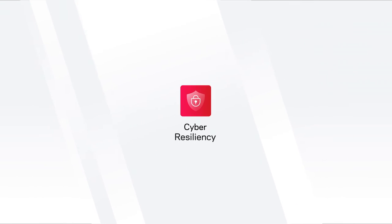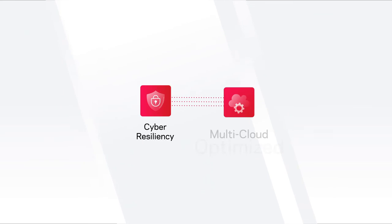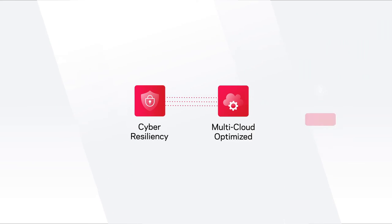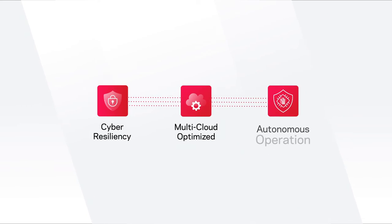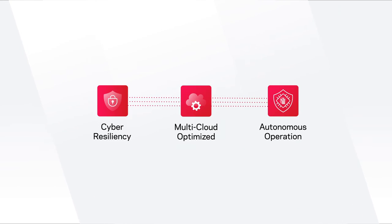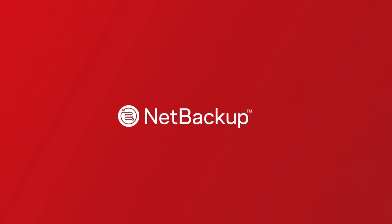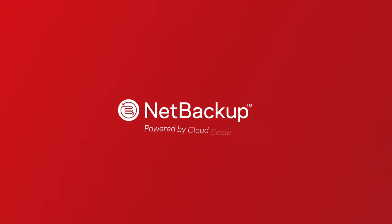From cyber resiliency, to multi-cloud optimization, to autonomous operation, NetBackup with cloud-scale technology is redefining enterprise data management for the next decade.